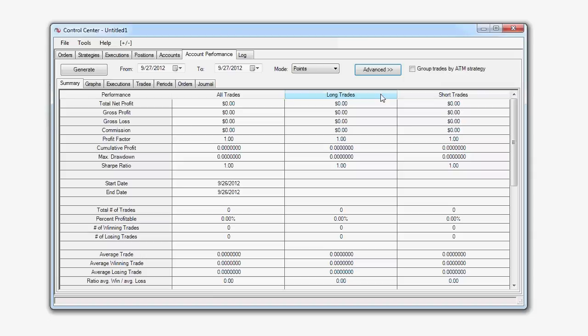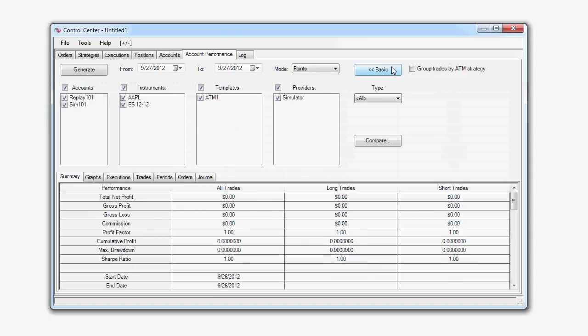Now, left-click on the Advanced Options button and you'll see we have additional information to specify here such as the Account, the Instruments, the ATM Strategy Template, and the Data Providers.